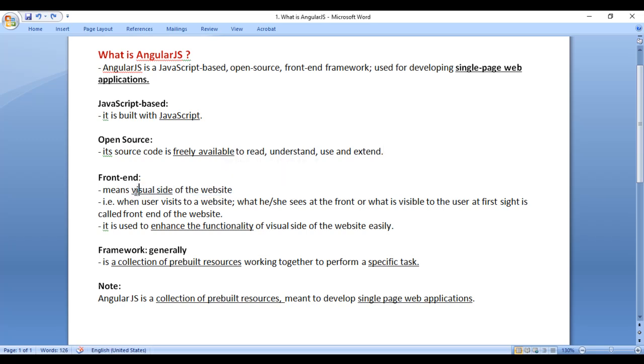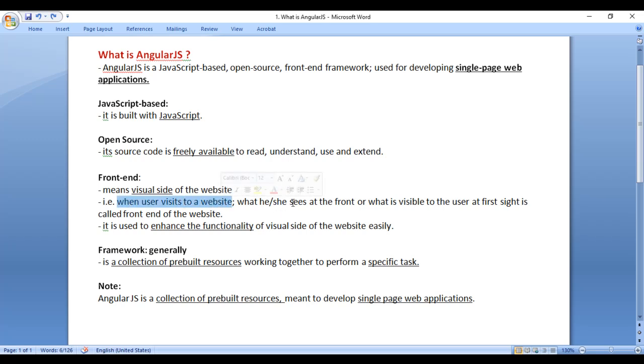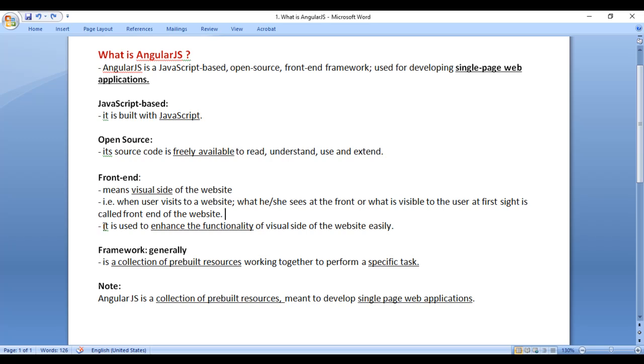Front-end means the visual side of the website, that is, when a user visits a website, what he or she sees at the front or what is visible to the user at first sight is called the front-end of the website. AngularJS is used to enhance the functionality of the visual side of the website easily.